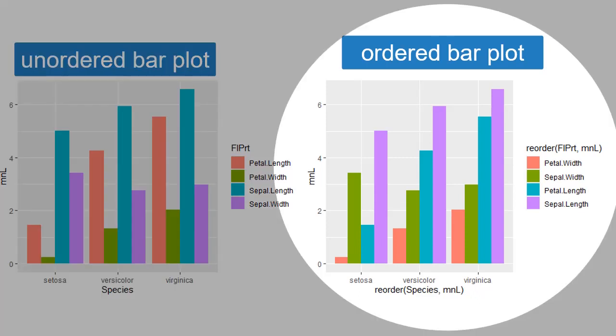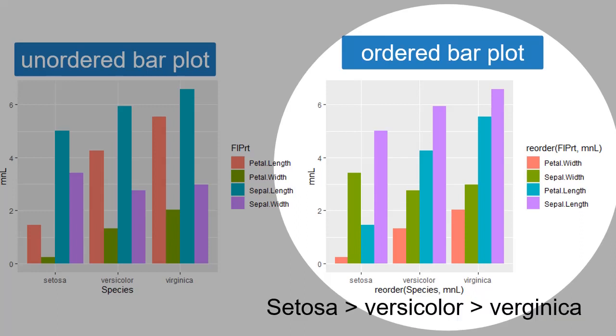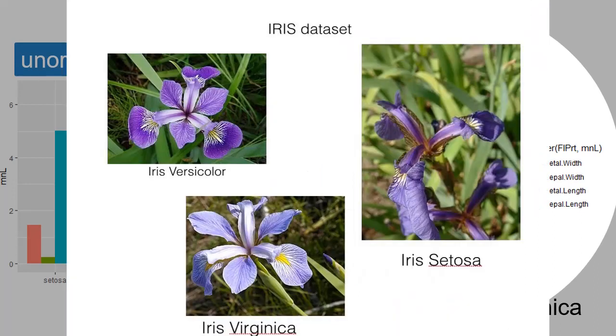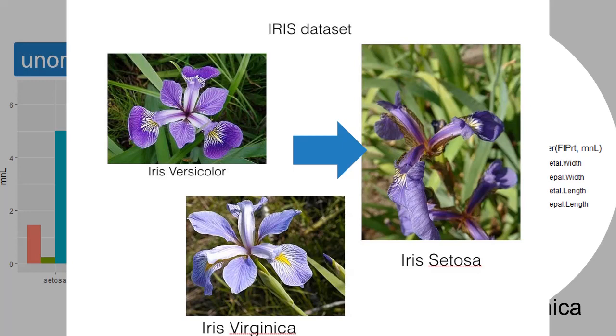After ordering, we can see without any confusion that sepal length is higher in all three species compared to other floral organs, and the order is setosa, versicolor, and virginica. In petal length and petal width also, the same trend is observed. And in sepal width, the ranking is different. Sepals in setosa are more broad. We can conclude that setosa flowers have very prominently broad sepals compared to others.